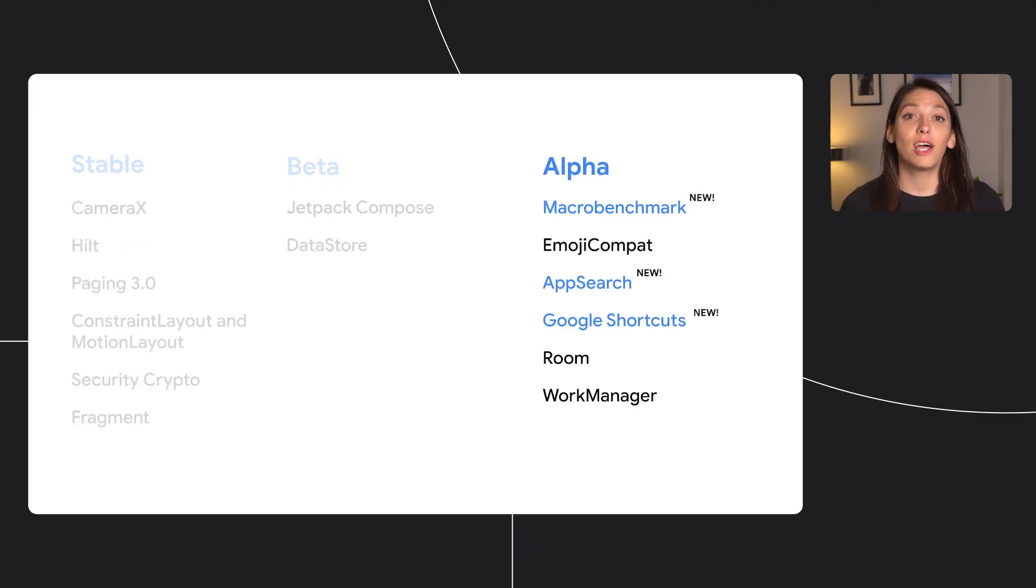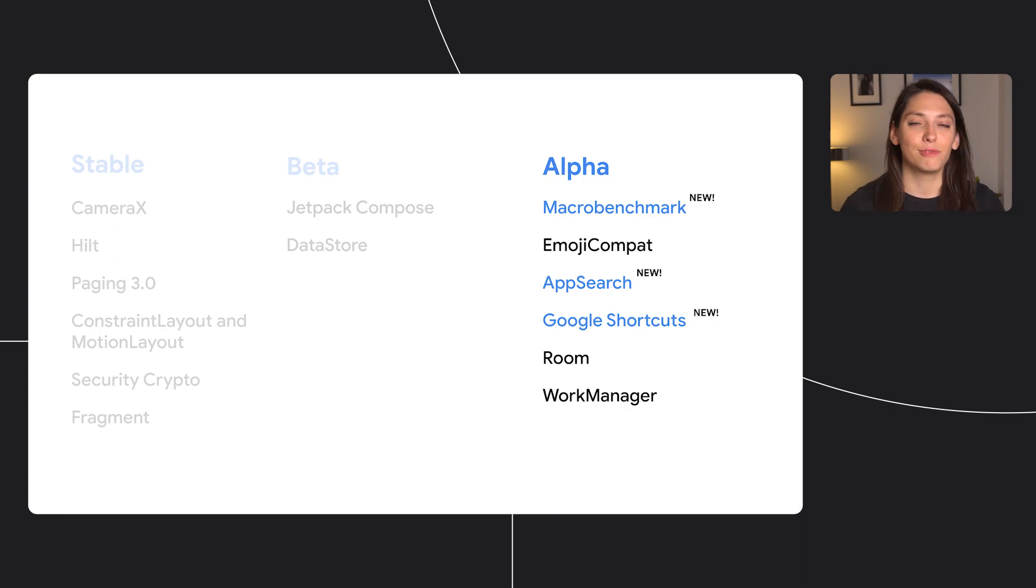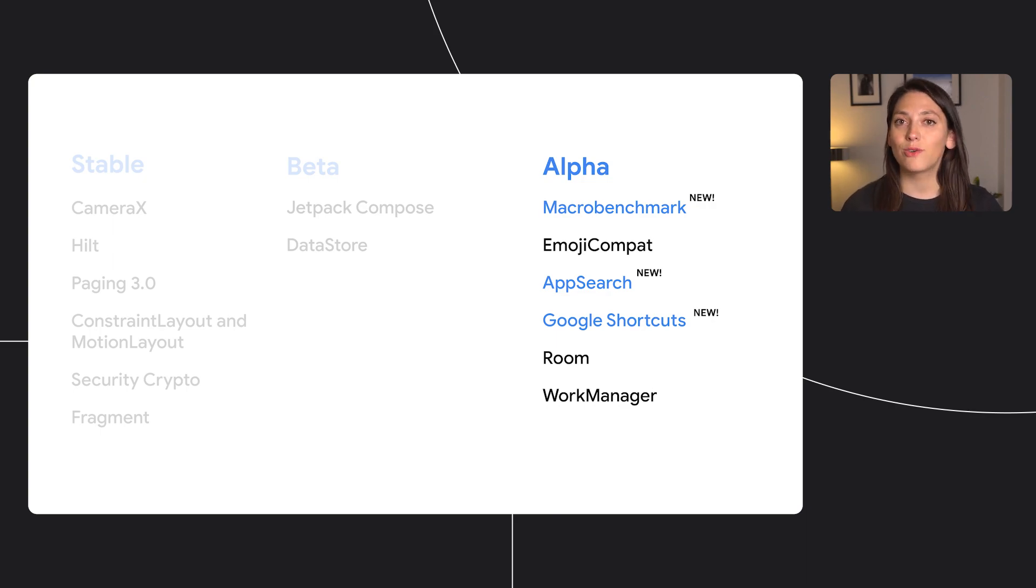Several libraries are now alpha, but some are completely new, like Macro Benchmark, App Search, and Google Shortcuts.